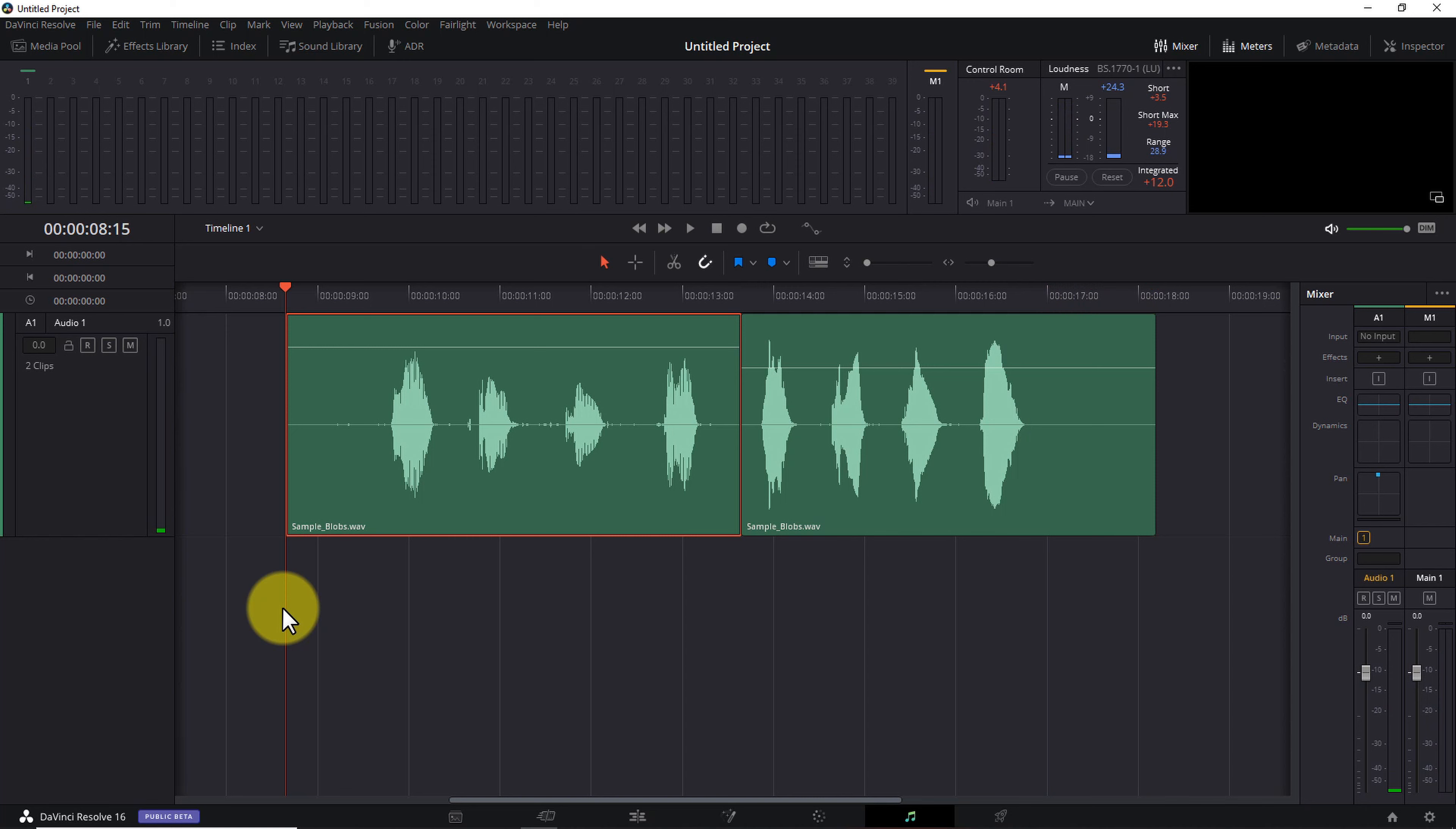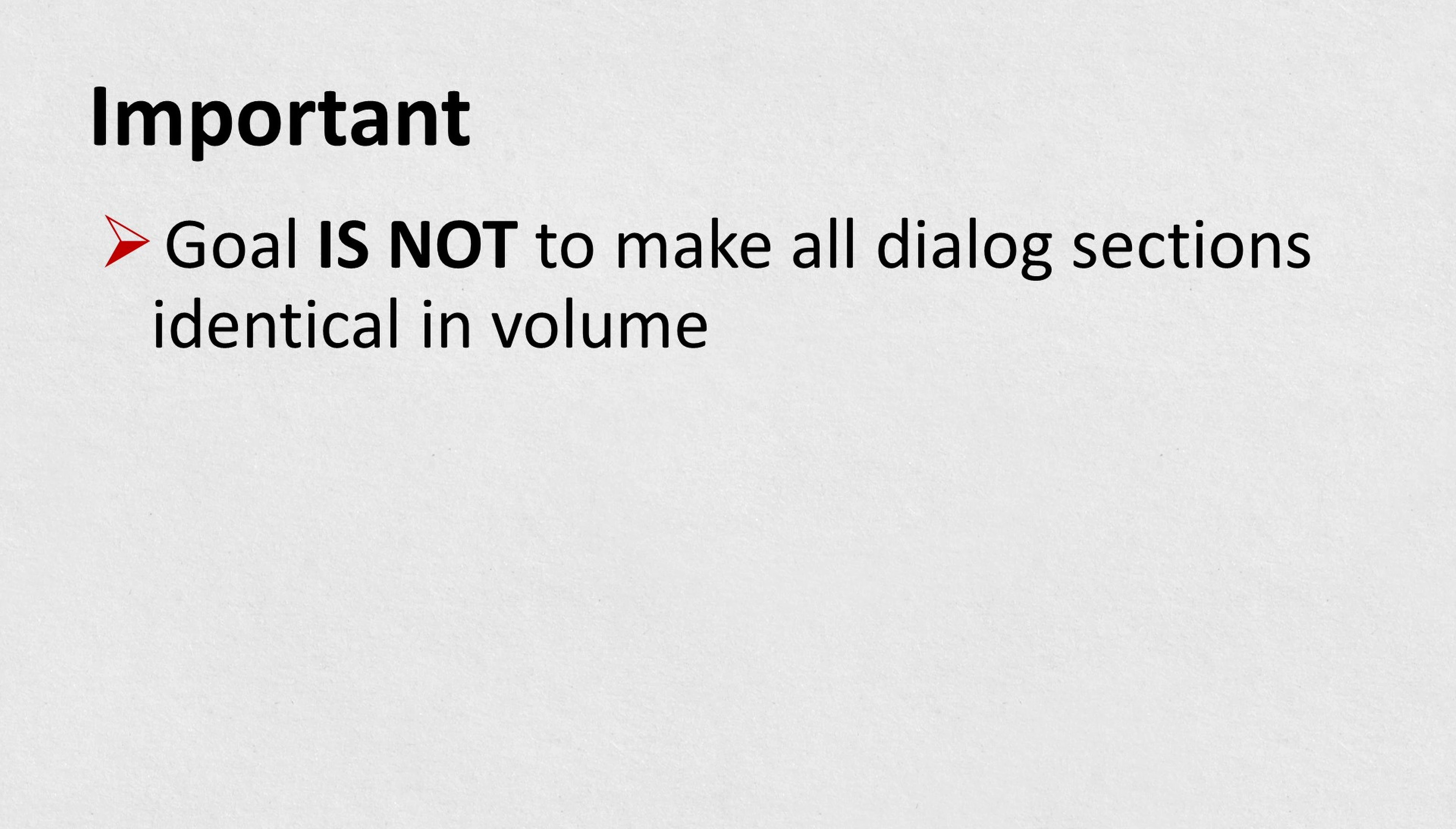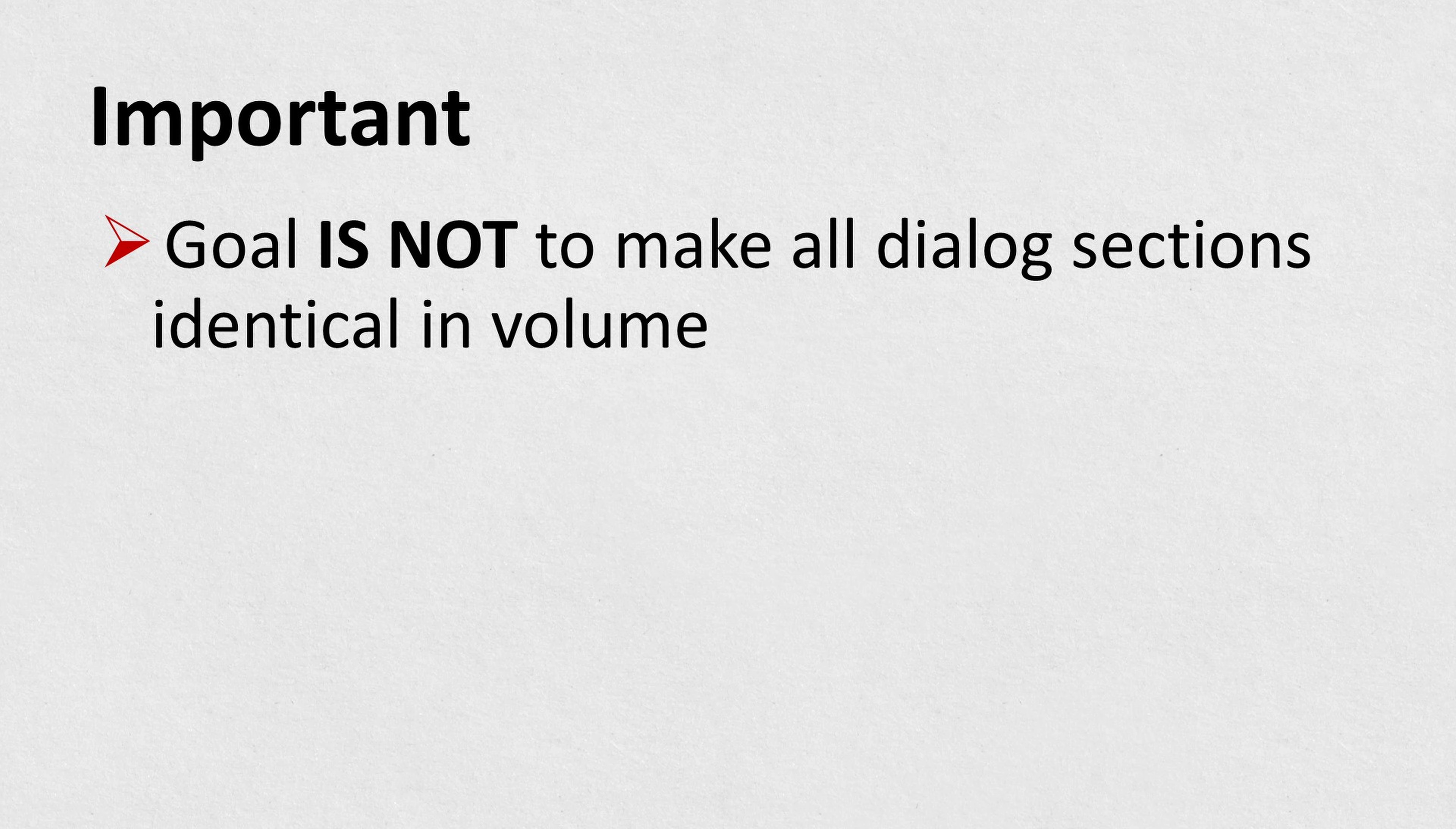Compression lets us raise the overall or average volume of our audio without the loudest parts clipping and distorting. And when the average volume is louder, all of your dialogue is easier for your audience to hear and understand.